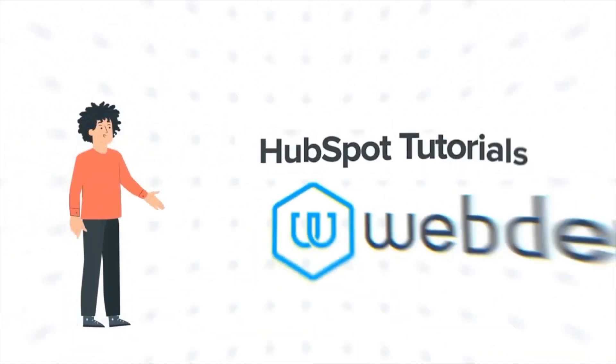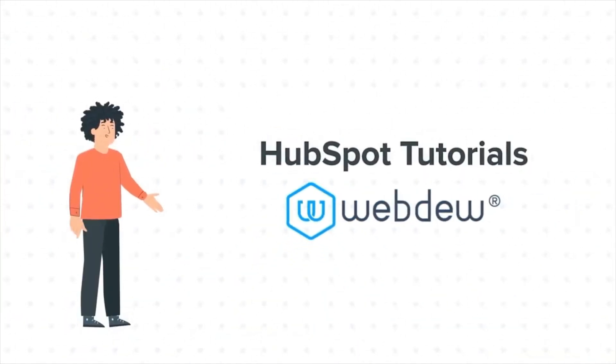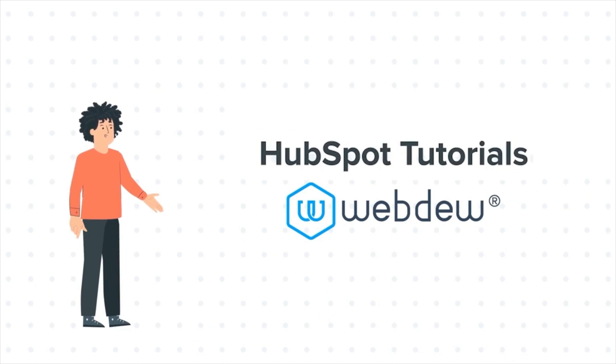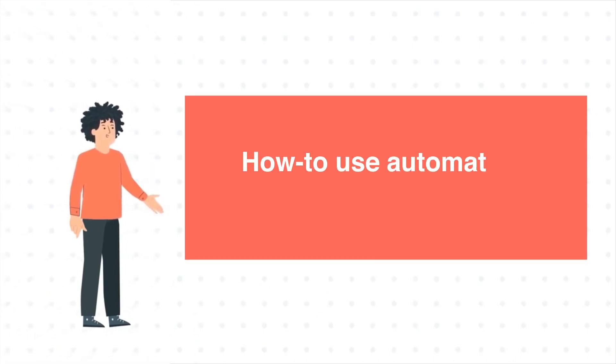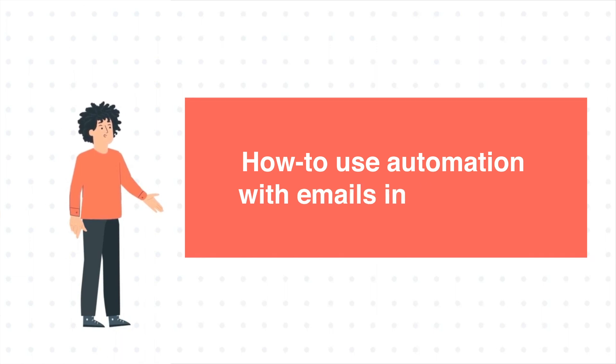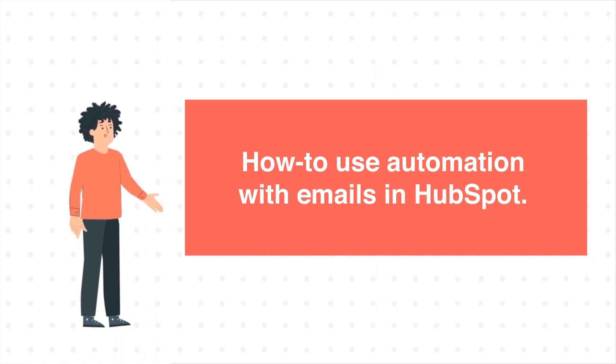Hello, and welcome to HubSpot Tutorials by Webdo. I am Mike, your guide and friend. And our today's tutorial is How to use automation with emails in HubSpot.